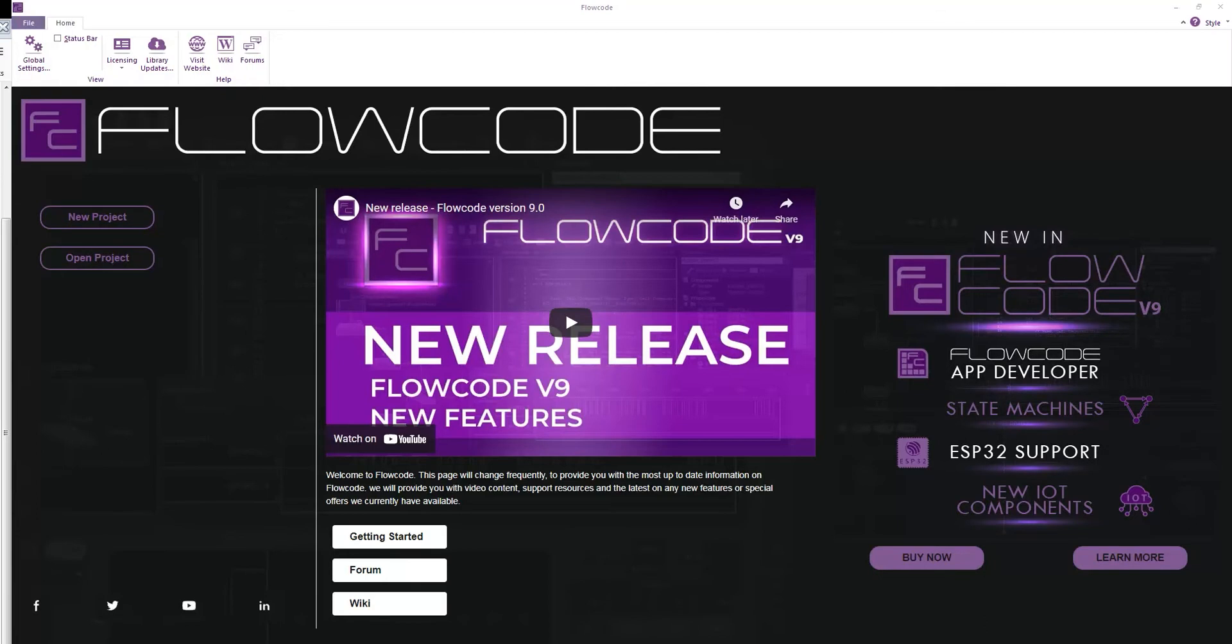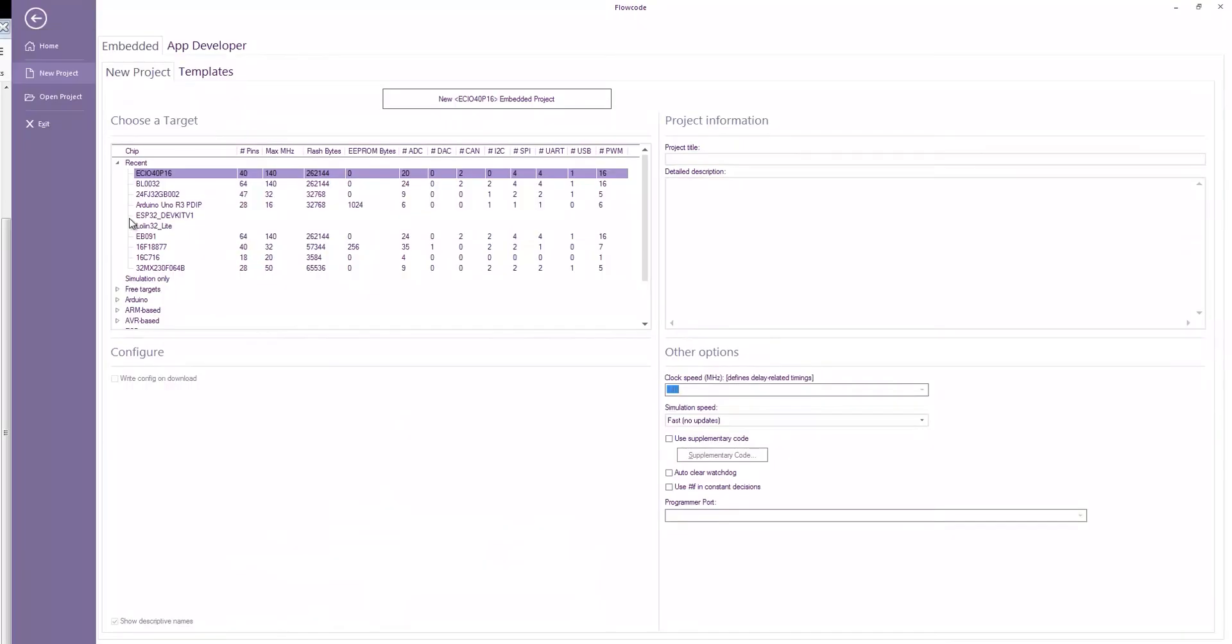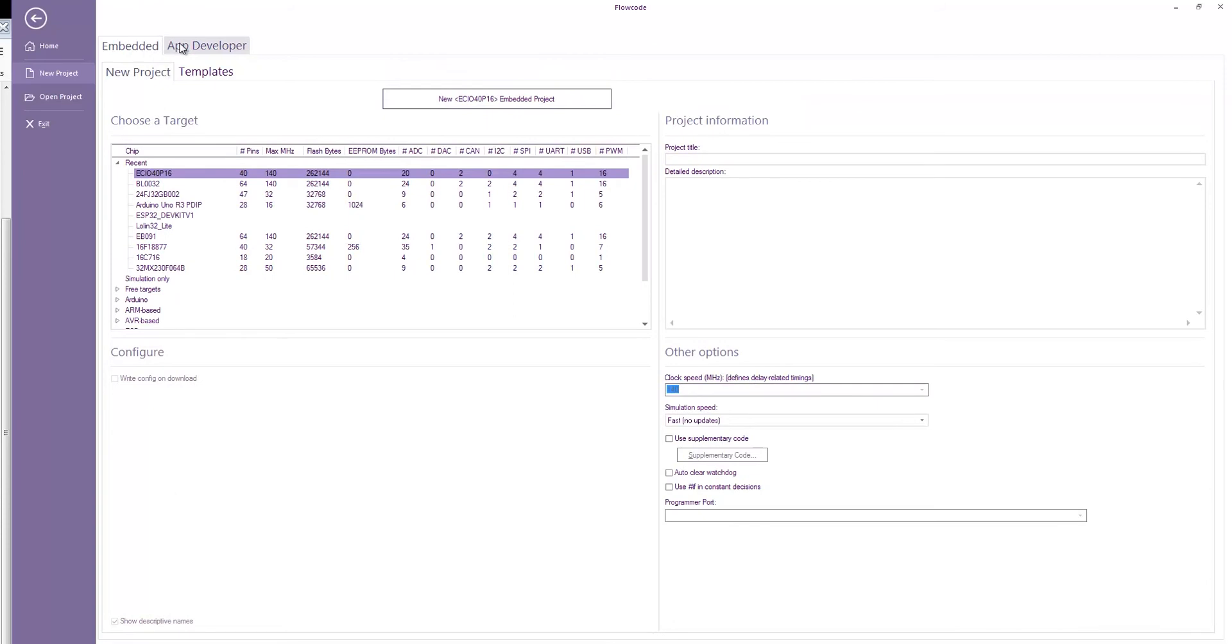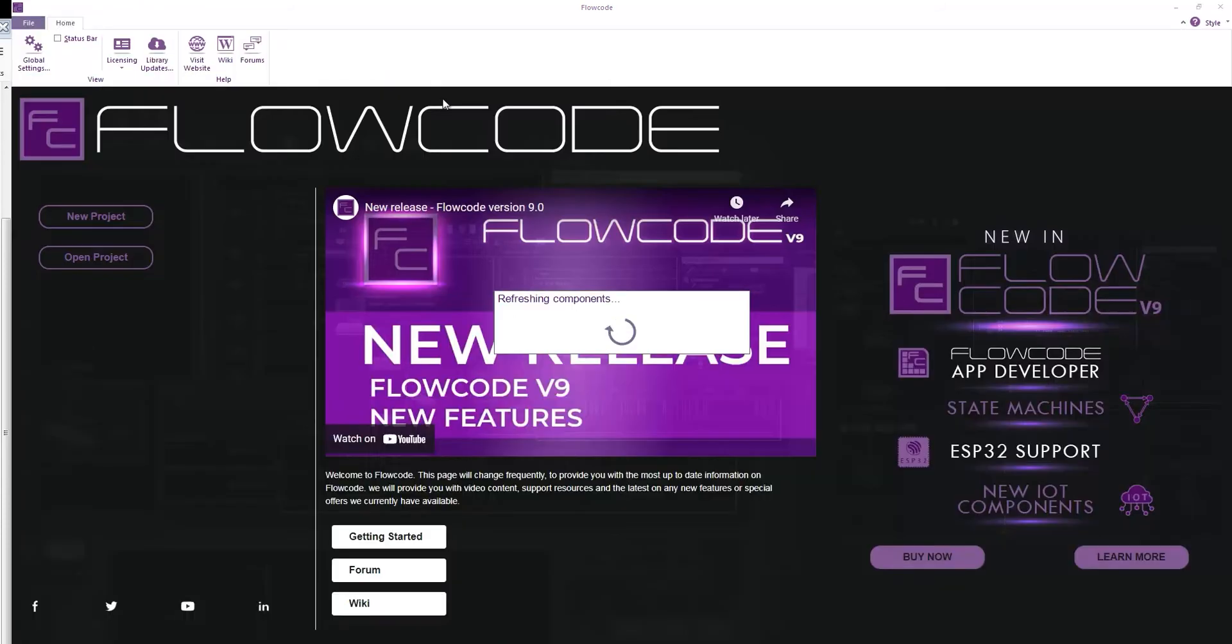Hello everyone. Today I want to look at the DSP components inside Flowcode. The DSP components are available for the embedded and the app developer type projects. I'm going to create an embedded project today.